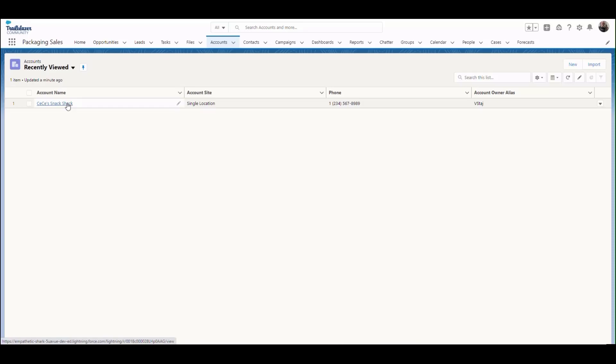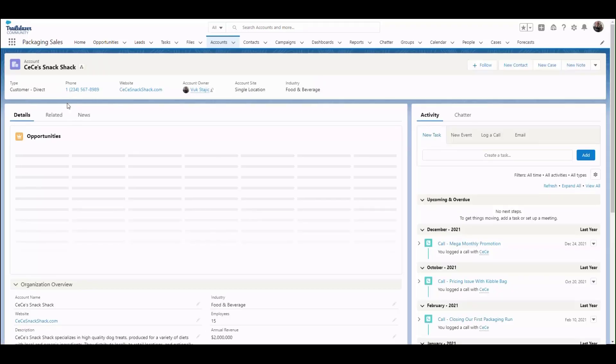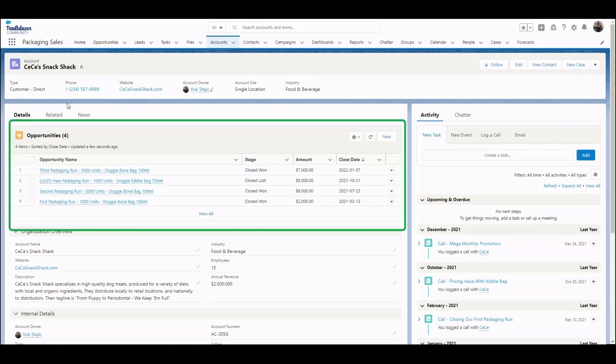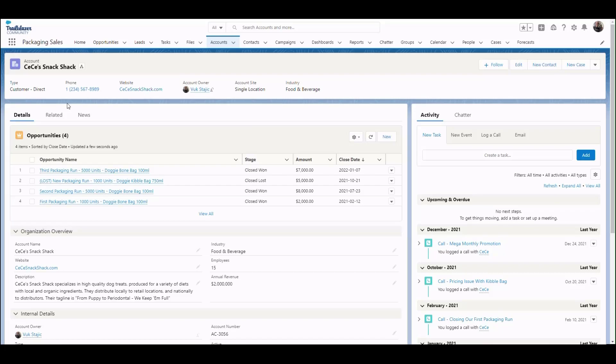Here we're looking at a sample account, and at the top of the page, we see an enhanced Related list showing the opportunities under this account. Let's say our sales manager wants us to add the order number and delivery status so reps can respond to customer inquiries faster.